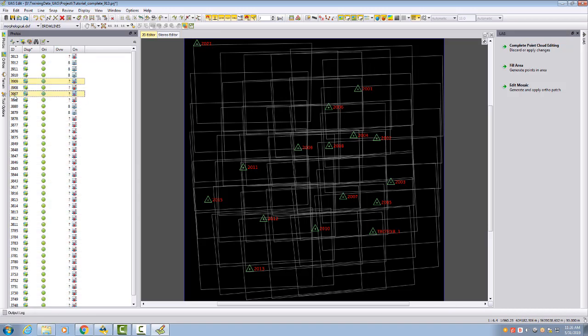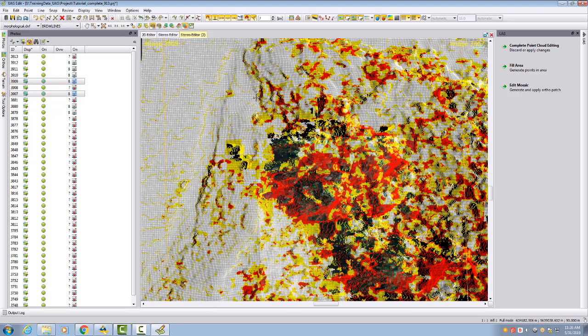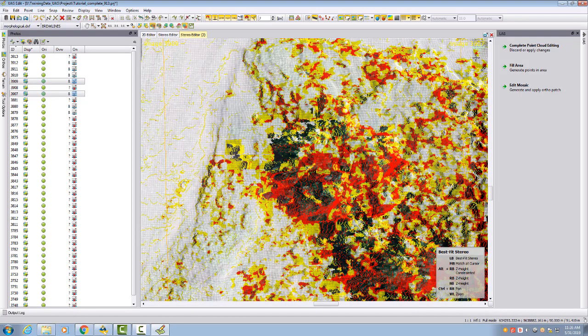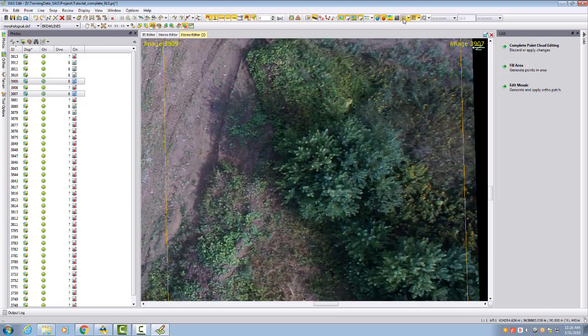If you want to manually take two images as one stereo model, you can select them here in the photo tab and then use here to open them in a stereo view, and then you will take these two images as your stereo view.